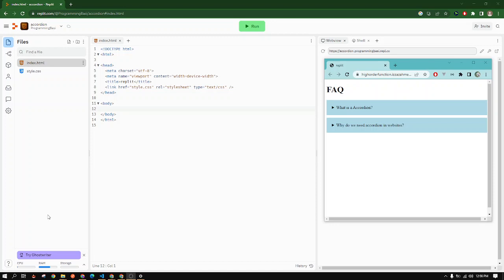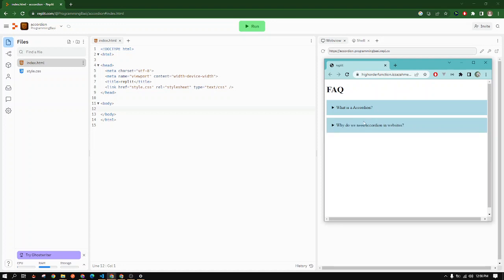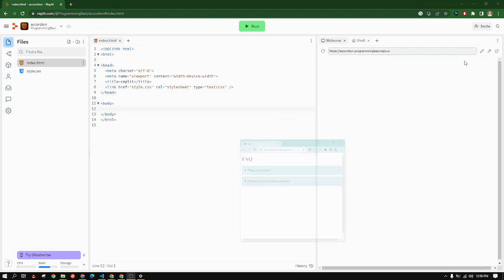Hello everyone, here we will create an FAQ accordion using JavaScript with only plain HTML and CSS. This is the final result we will get after we have coded the section. To create it...